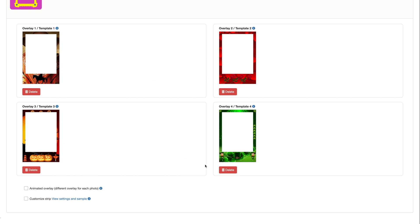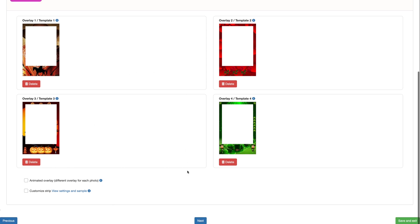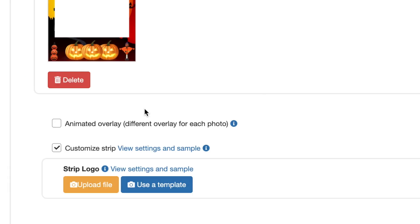After that, they can place the overlays in their photos and gifs before printing and sharing through WhatsApp, SMS, email or TV screens. If you upload four different overlays and you activate the animated overlay option, you can create animated overlays that will show all four of them, creating cool effects like this one.